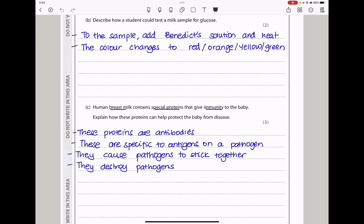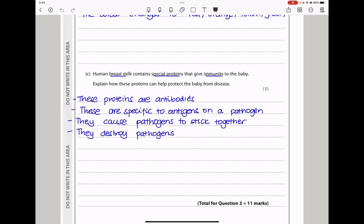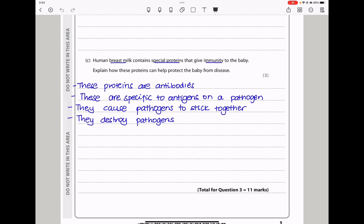The red shows a higher concentration of reducing sugar, and the green shows a lower concentration of reducing sugars. In part C, human breast milk contains special proteins that give immunity to the baby. The special proteins are called antibodies, and these antibodies are specific to antigens for non-self pathogens. They cause the pathogens to stick together and also cause the destruction of the pathogens. Where the pathogens stick together, phagocytosis is going to occur, destroying more pathogens within a shorter period of time.